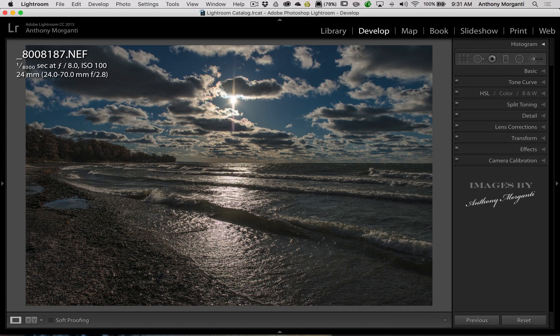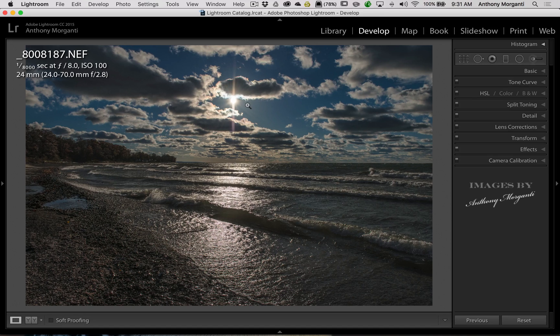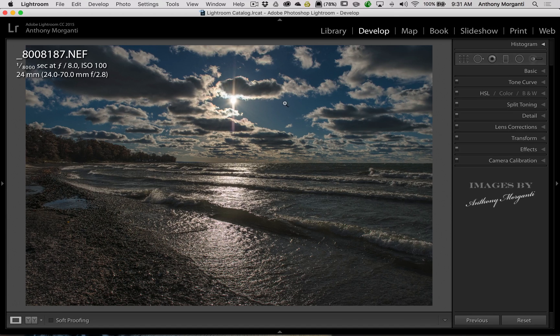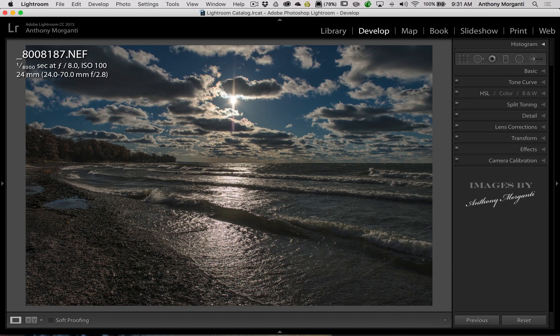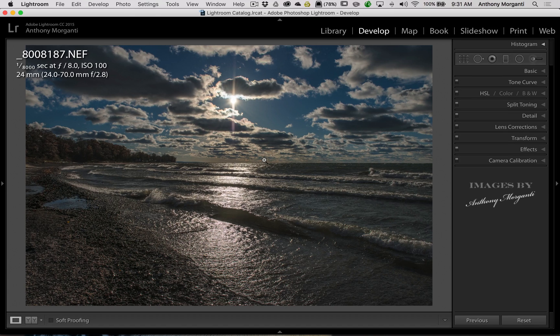We don't have any lens flare because I chose to expose to the left, exposed for the highlights. And it, you know, we could still process this a lot more and make it a lot more appealing.